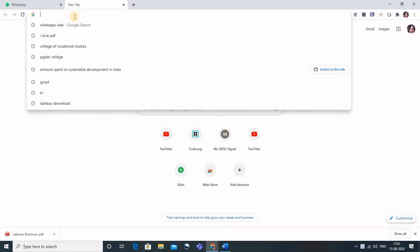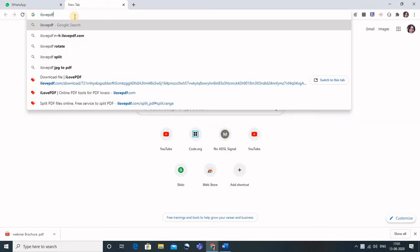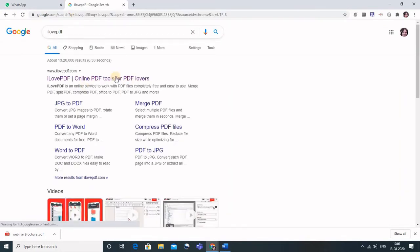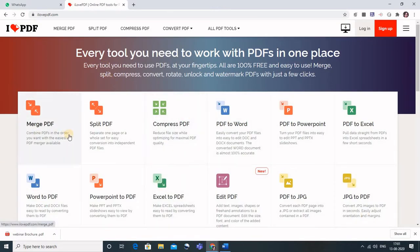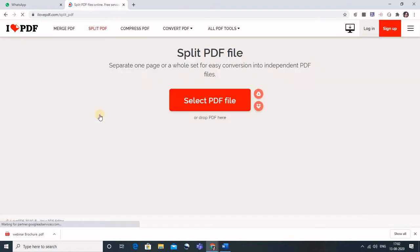How can we do that? Just go to a website named ilovepdf, and this is the website ilovepdf.com. These are the various options that we can use here. So now what I want to do is I need to split my PDF, so just go to this Split PDF and it will ask you for the PDF file that you need to split.